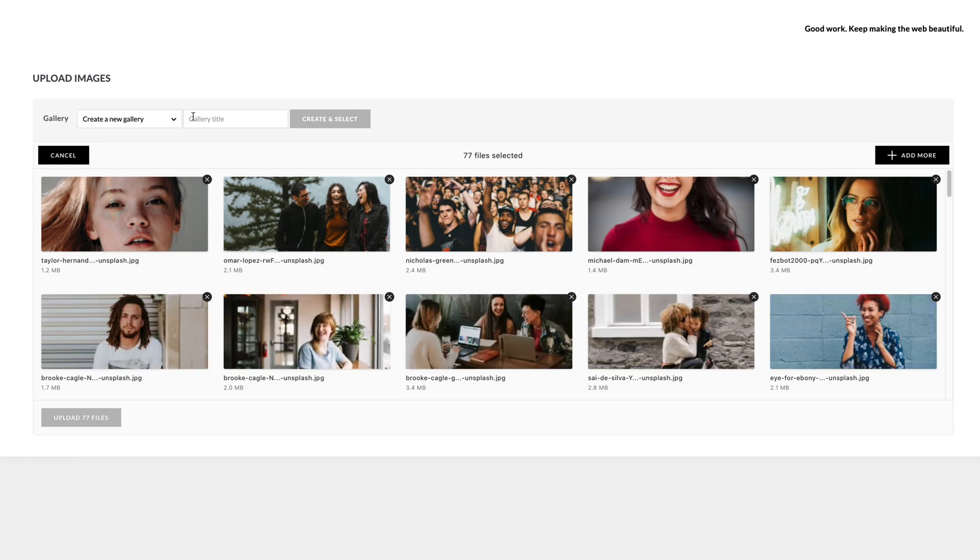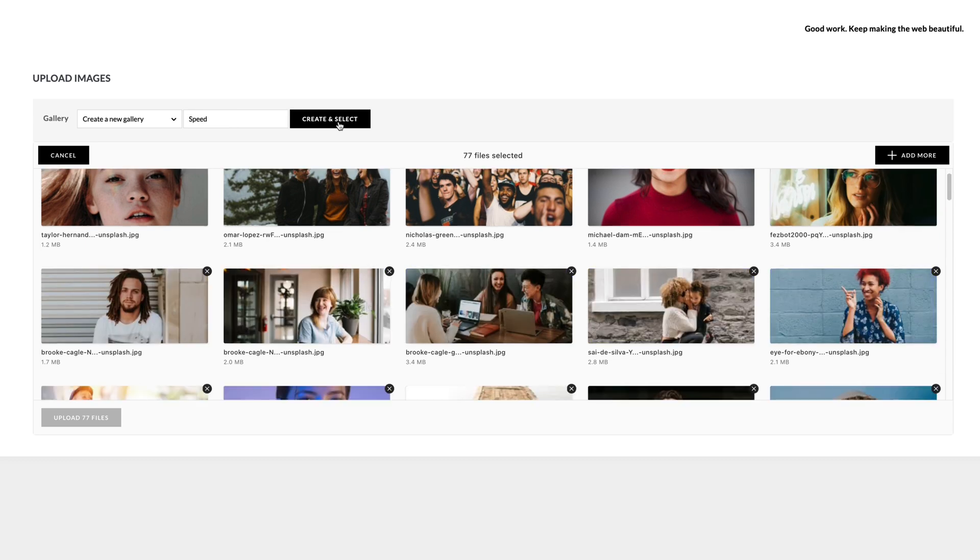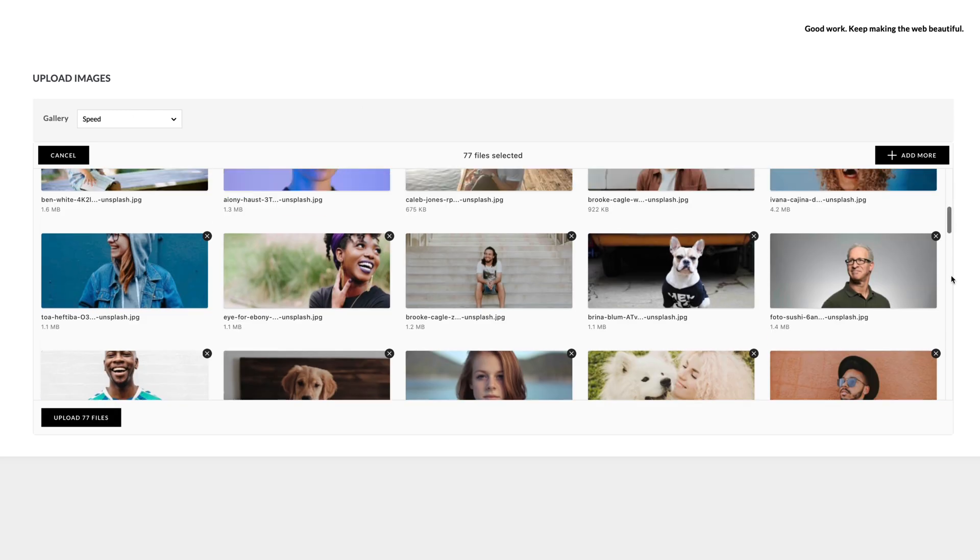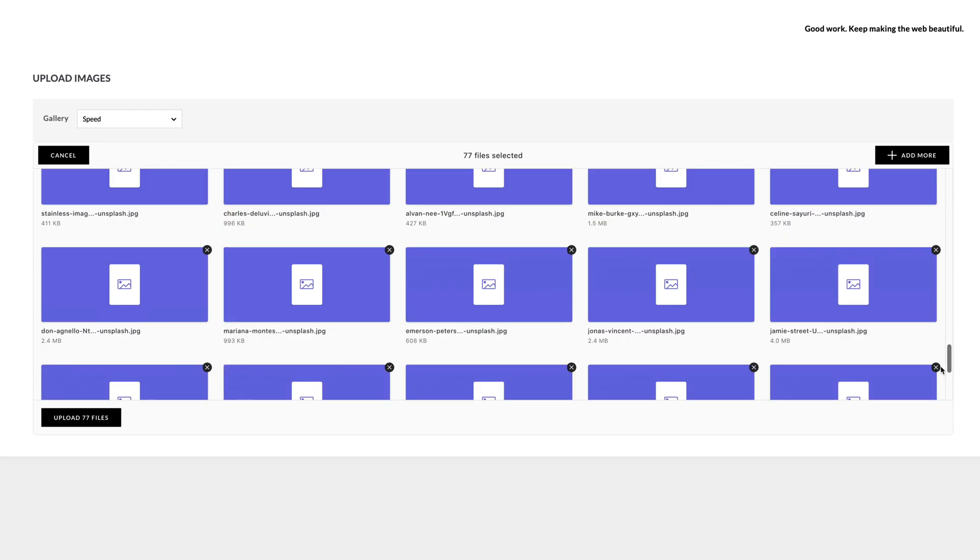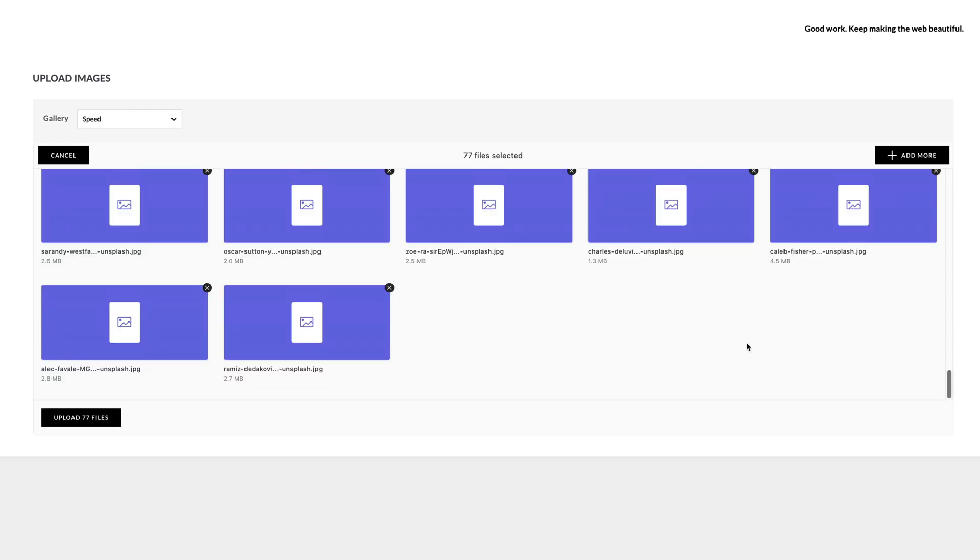I'm going to create a gallery and call this speed. As you can see we are pre-loading the gallery of images and they're pre-loading into the uploader.